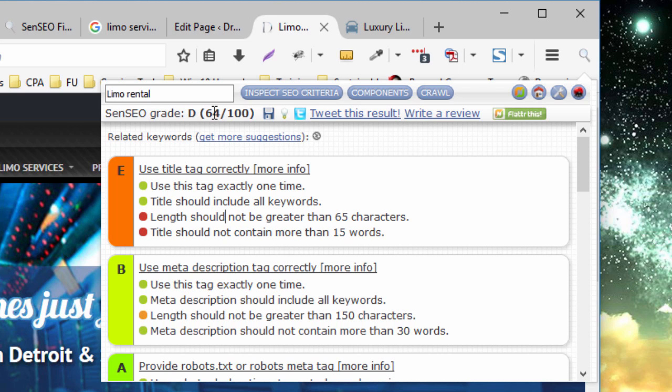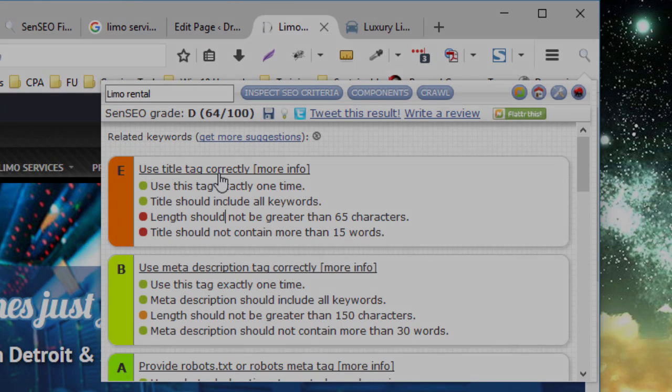If and when Yoast does actually is able to read the TCB content, the Thrive Content Builder content, I believe we'll find that the grades are very much in line. They'll be just slight variances.